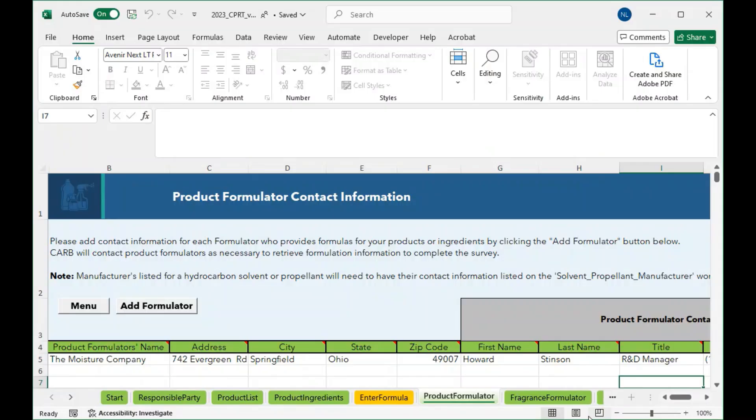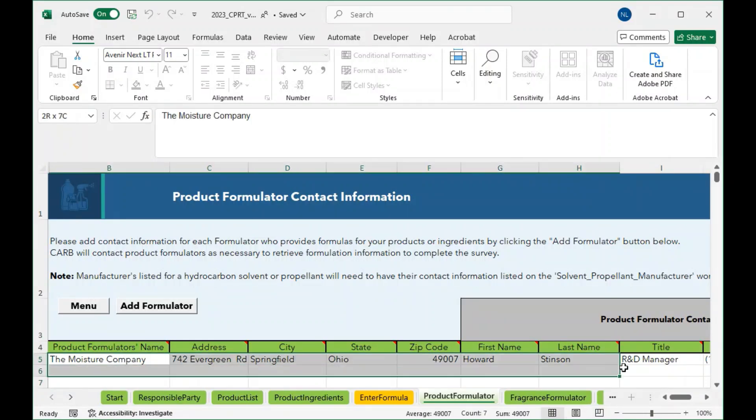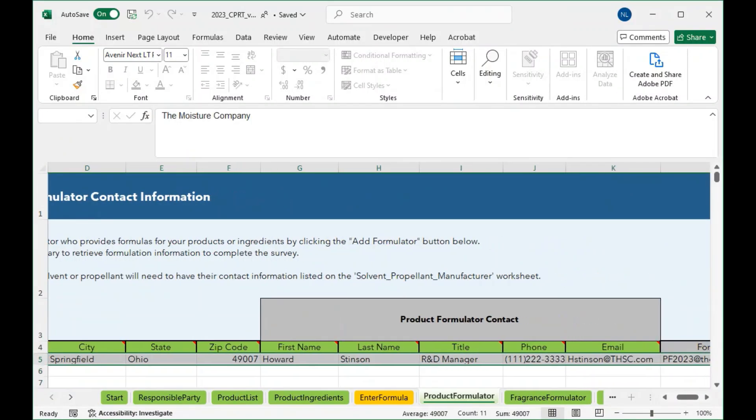Companies who filled out the CPRT will have listed formulators who provided formulas for their products along with appropriate contact information. CARB staff will reach out and provide details on next steps to formulators once a responsible party has submitted their data from the CPRT.